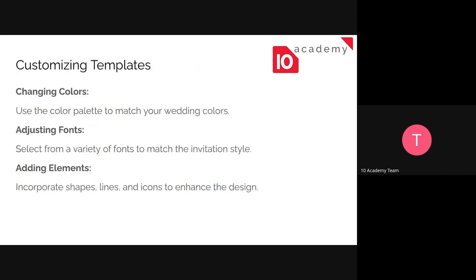Here are a couple of ways that you can do that. You can customize the template. The first thing is changing colors, so you can change the palette in order to be aligned with your template. Adjust the fonts. You have a ton of different kinds of fonts that you can choose from.